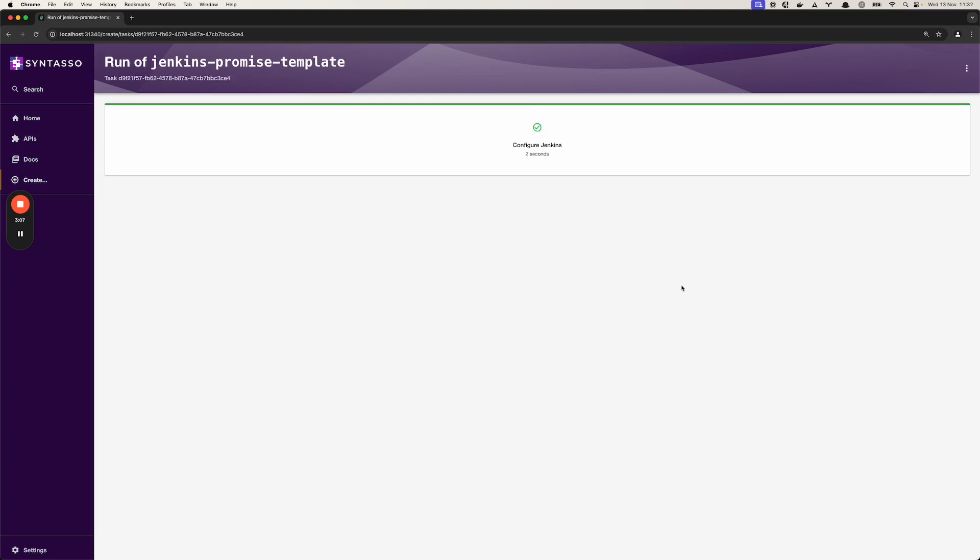And so now Kratix should have received this request and the pipeline to create that Jenkins instance will have started.